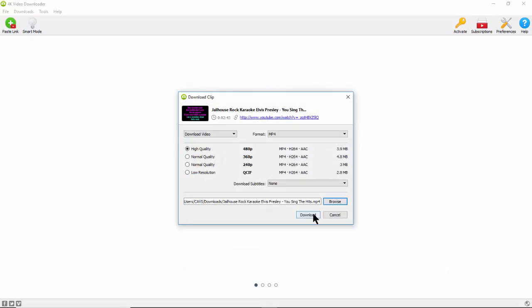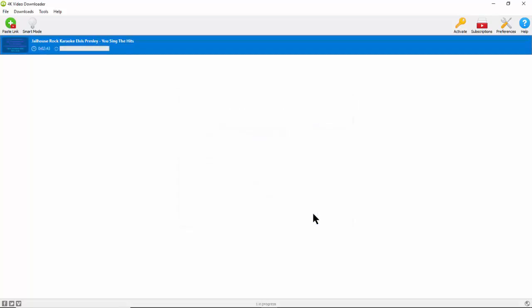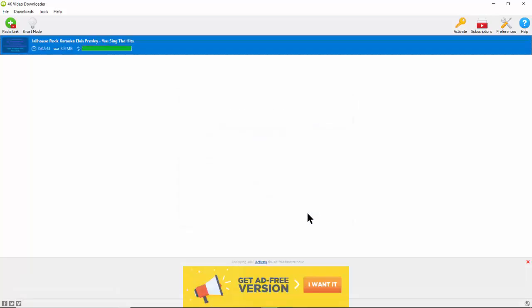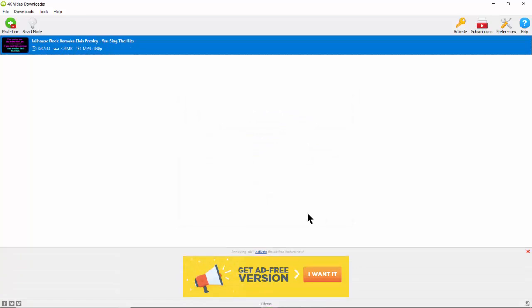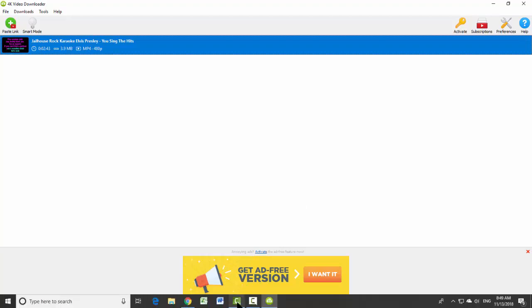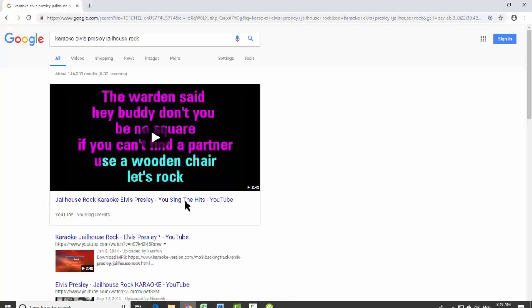We select the folder Download. Having downloaded the file, we go back to Google. This time, we copy the link address of the second match.